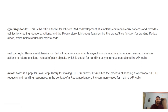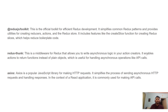Redux-Thunk is a middleware for Redux that allows you to write asynchronous logic in your action creators. It enables actions to return a function instead of a plain object. Previously, action creators returned plain objects, but with Redux-Thunk we enable actions to return functions, which is helpful for handling asynchronous operations like API calls.